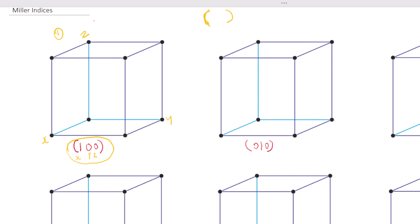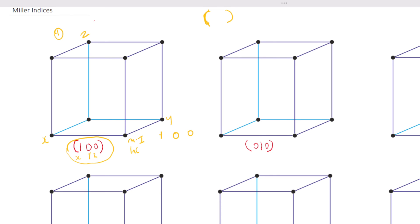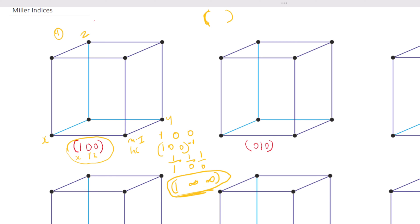Getting the reciprocal: (100) is our Miller indices. To get the intercept you do the reciprocal, which means (100) raised to the power minus one — one over one, one over zero, one over zero — which gives us 1, infinity, infinity. This is what we use for taking our reading.